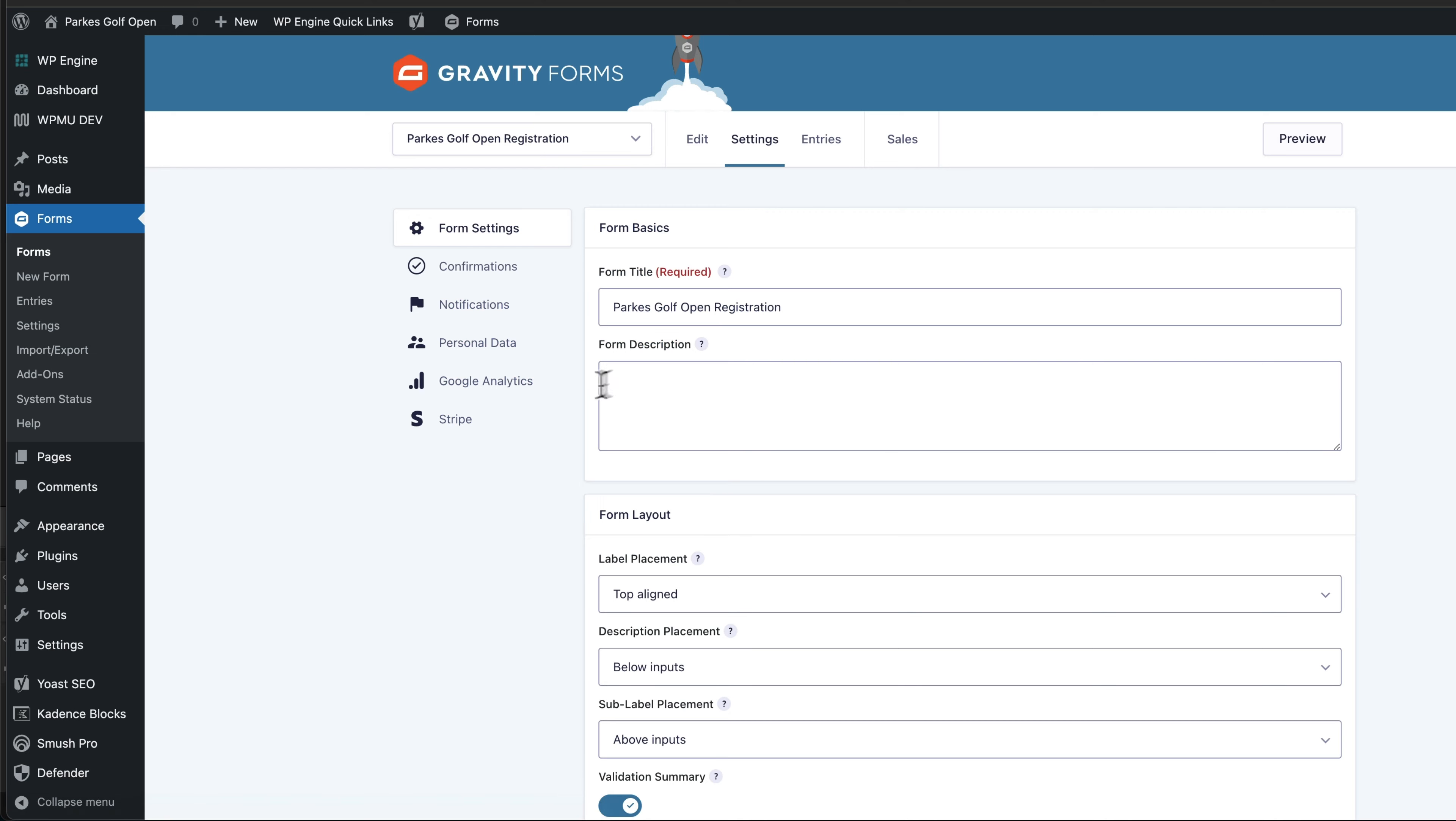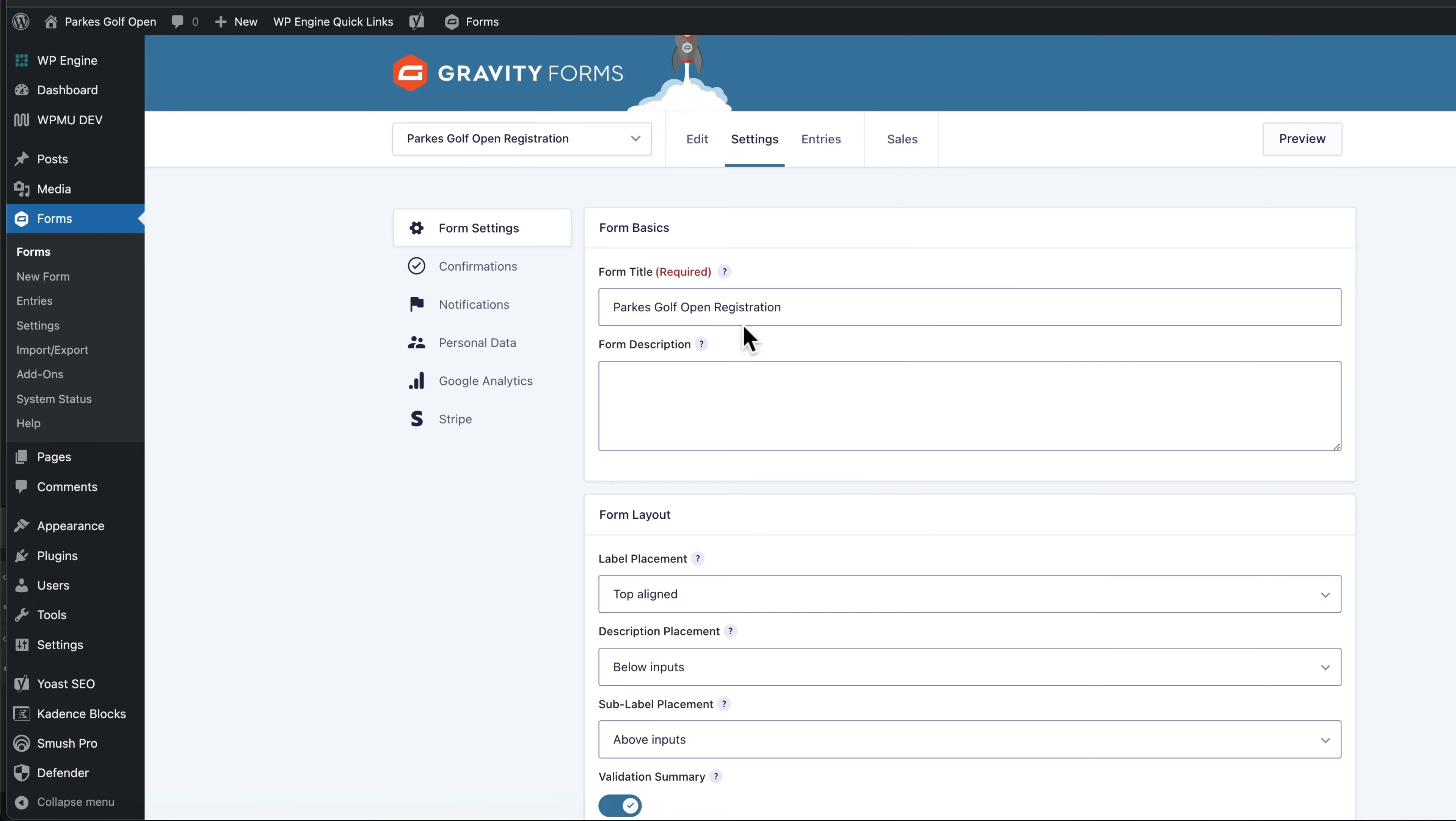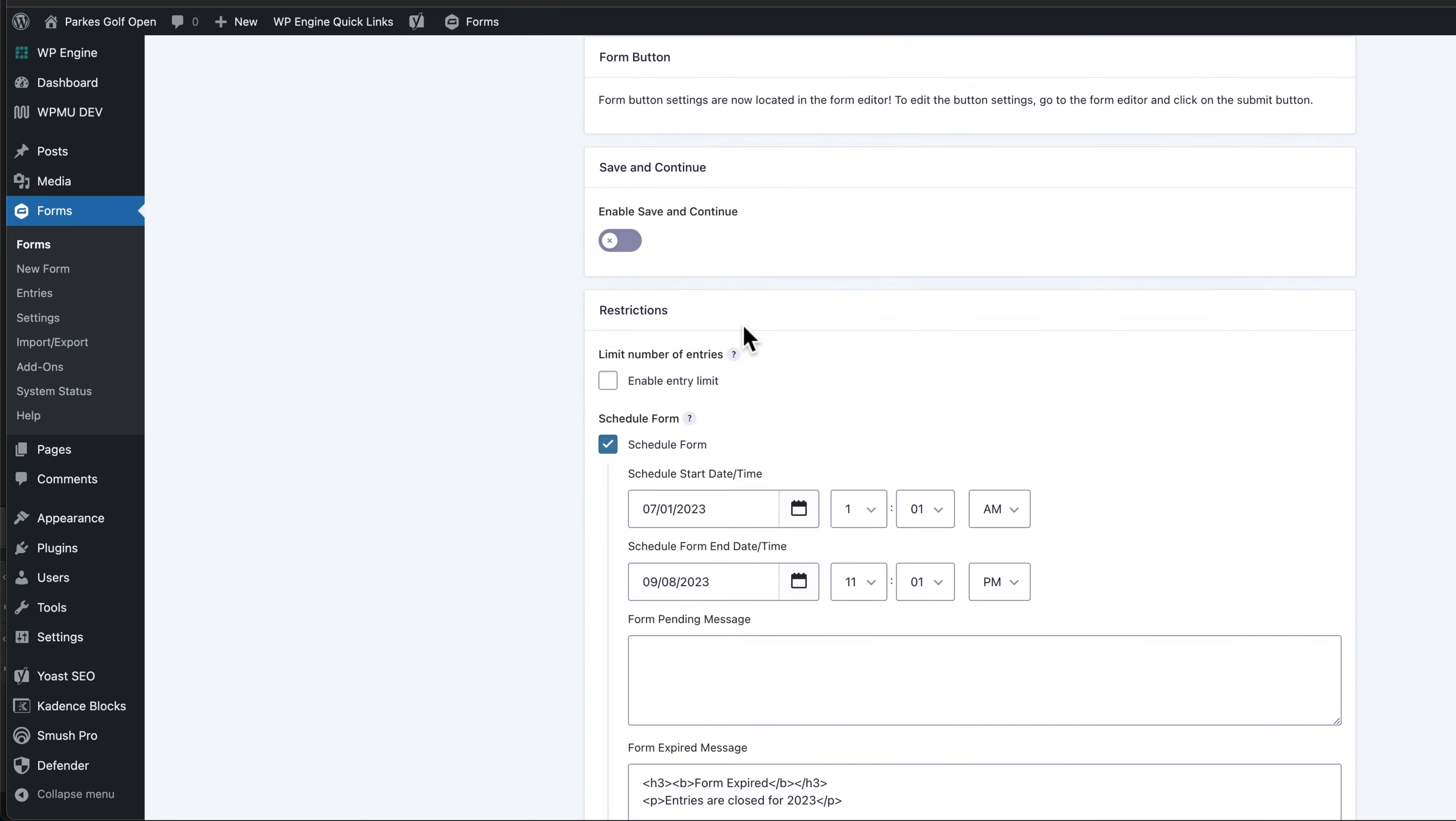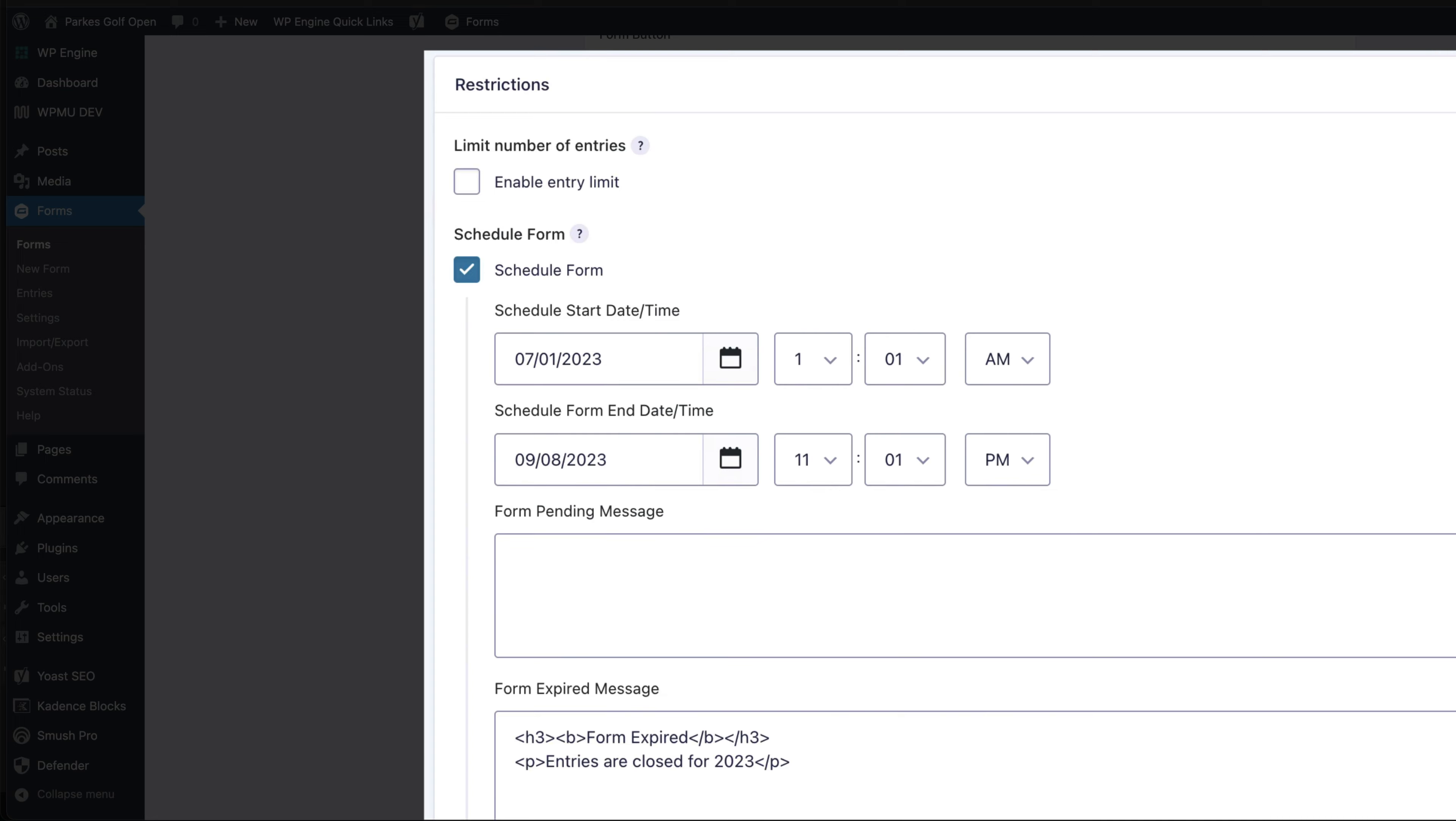Inside form settings, I'm now going to scroll down till I get to the area called restrictions.